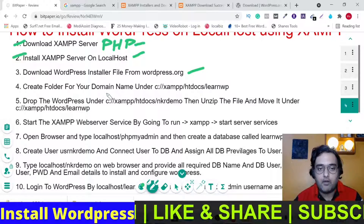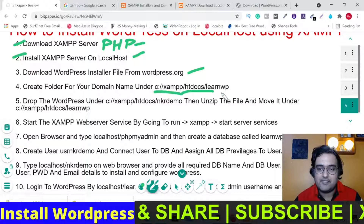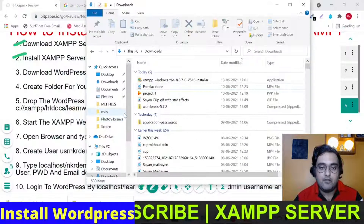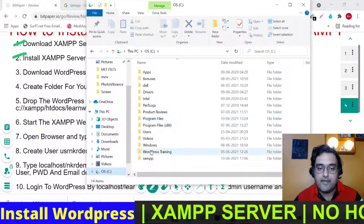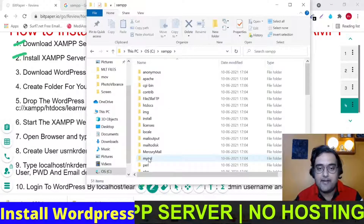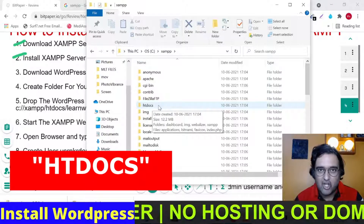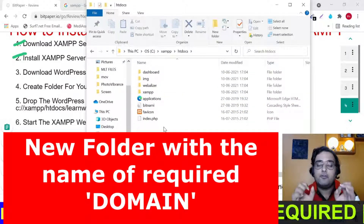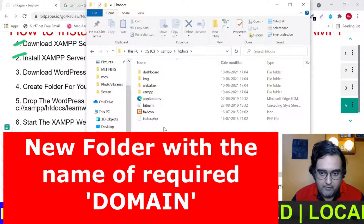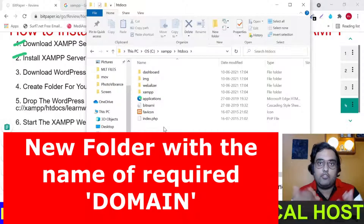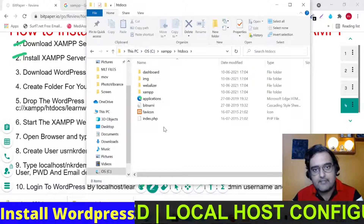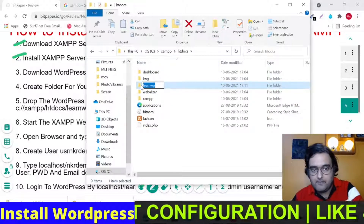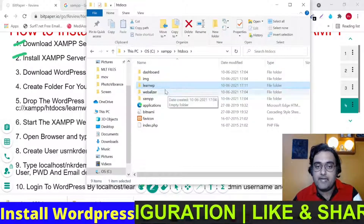The next step is to create a folder for your domain name under the correct directory. Go to your file explorer, navigate to C:\XAMPP, then go into the 'htdocs' folder. In here, create a brand new folder named after the domain name you are thinking of. Since this tutorial is on WordPress, let's create a new folder called 'learnWP'. Let me copy this name — it will be very useful later. The folder has been created.